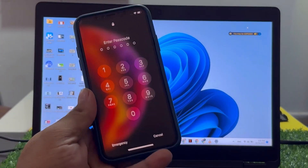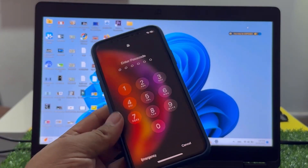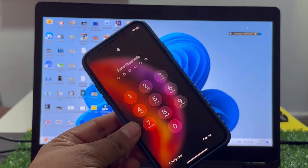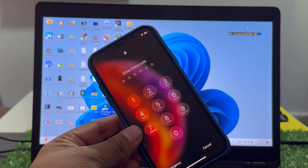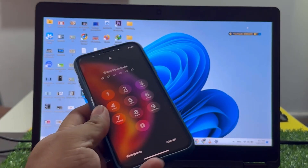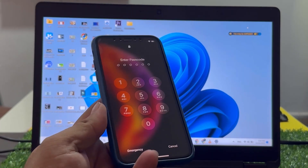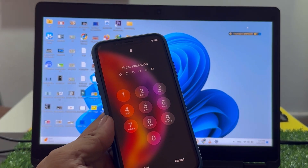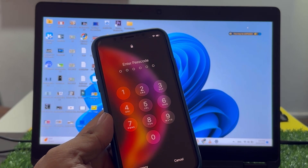Hey guys, welcome back to my YouTube channel. This is Bilal and you are watching the iApple Solutions YouTube channel. In this video, I am going to show you how to unlock iPhone X, iPhone 11, iPhone 12, iPhone 13,